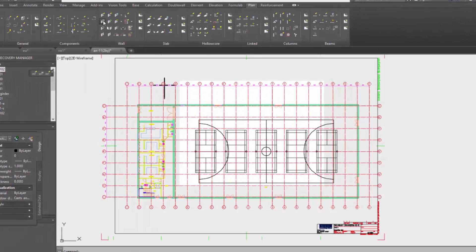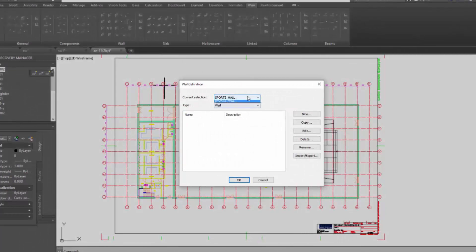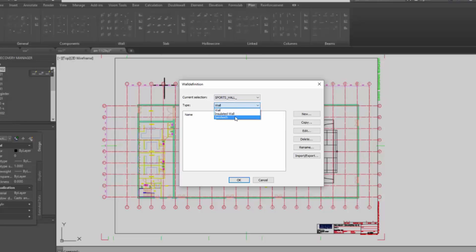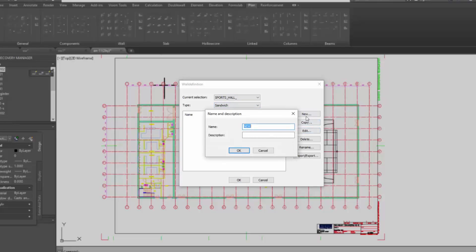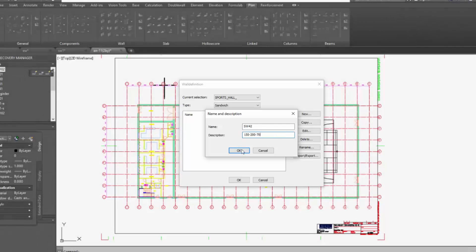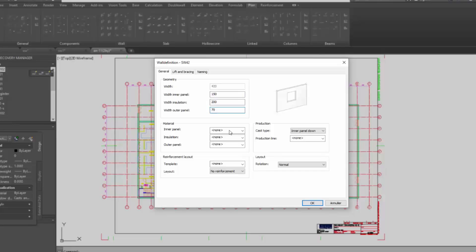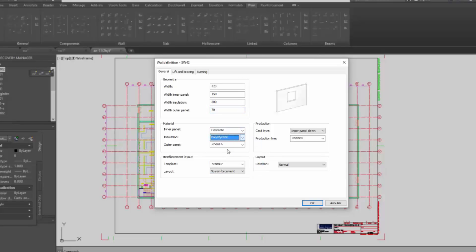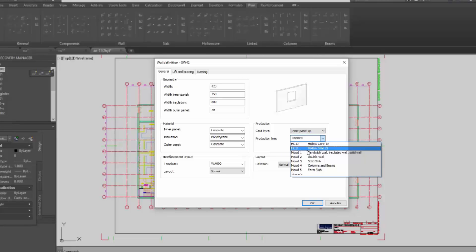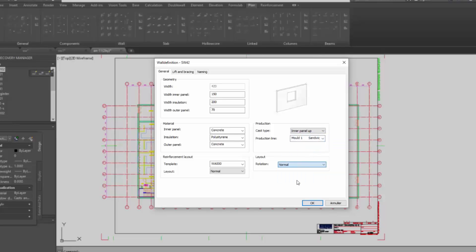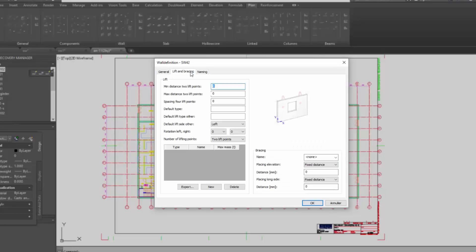Once I have done that, I go to the wall definitions and we will make a new sandwich wall. First I choose my sports hall project. I will make sandwich wall and then I click on new. Then I give a name with the prefix SW and I will make a wall of 42 cm. I indicate the sizes in the description. And then again I indicate separate sizes for the inner panel, insulation and outer panel. And then what type of materials I want to use. I choose concrete, polystyrene insulation and then again concrete. Then I choose the template of the reinforcement and the cast type in our panel up. Production line is according to the administrative tool, so I choose mold 1. And then automatic rotation. In the lift and bracing, we don't have any lifts yet, so first of all we have to make new lifts for the default type.